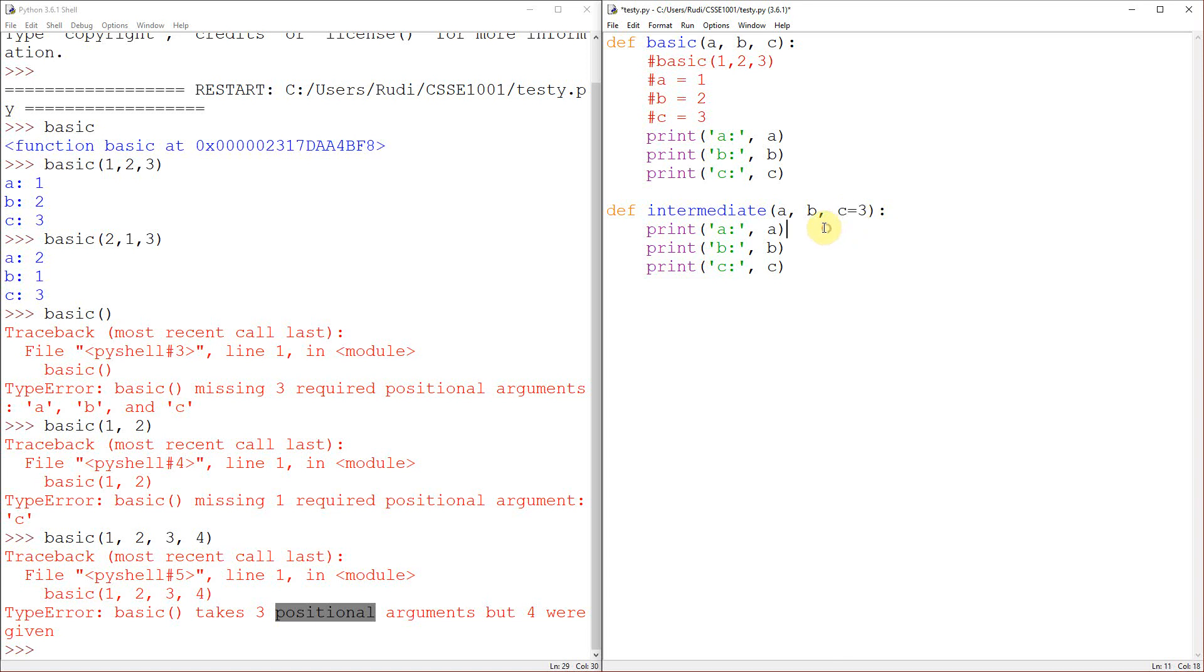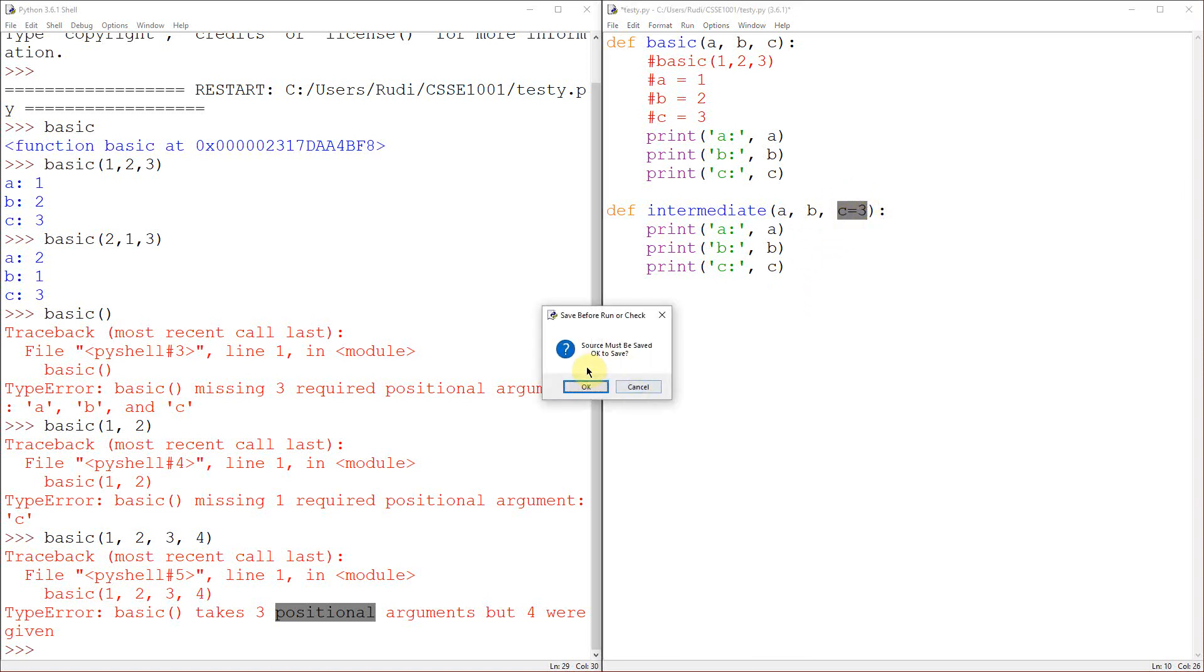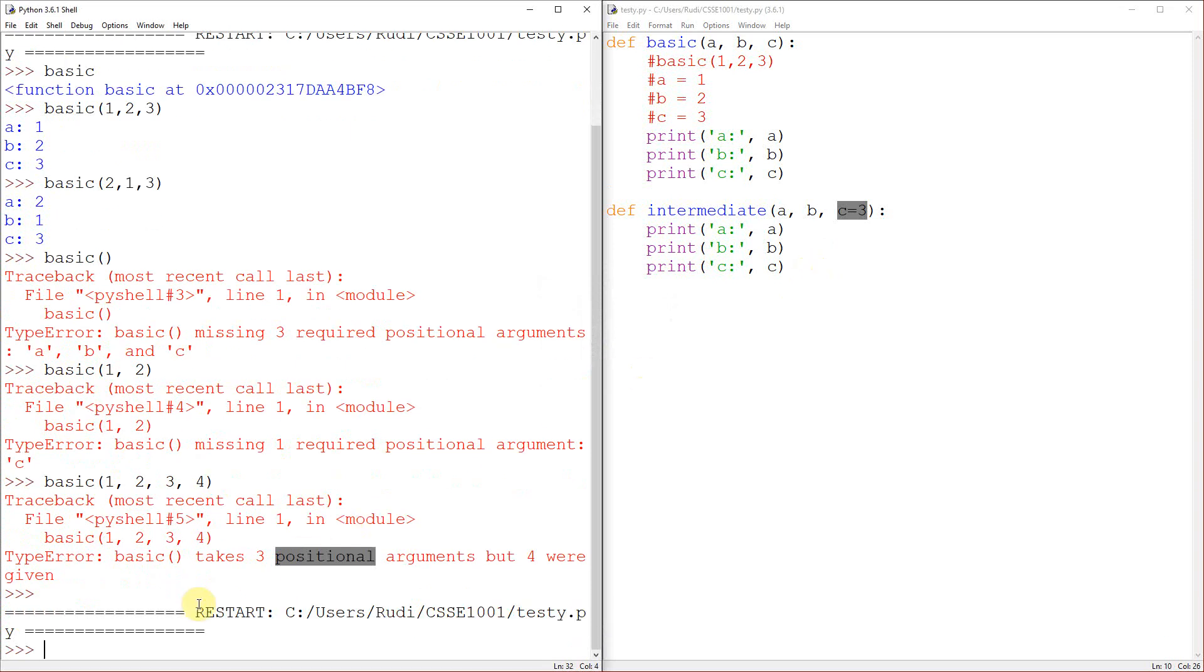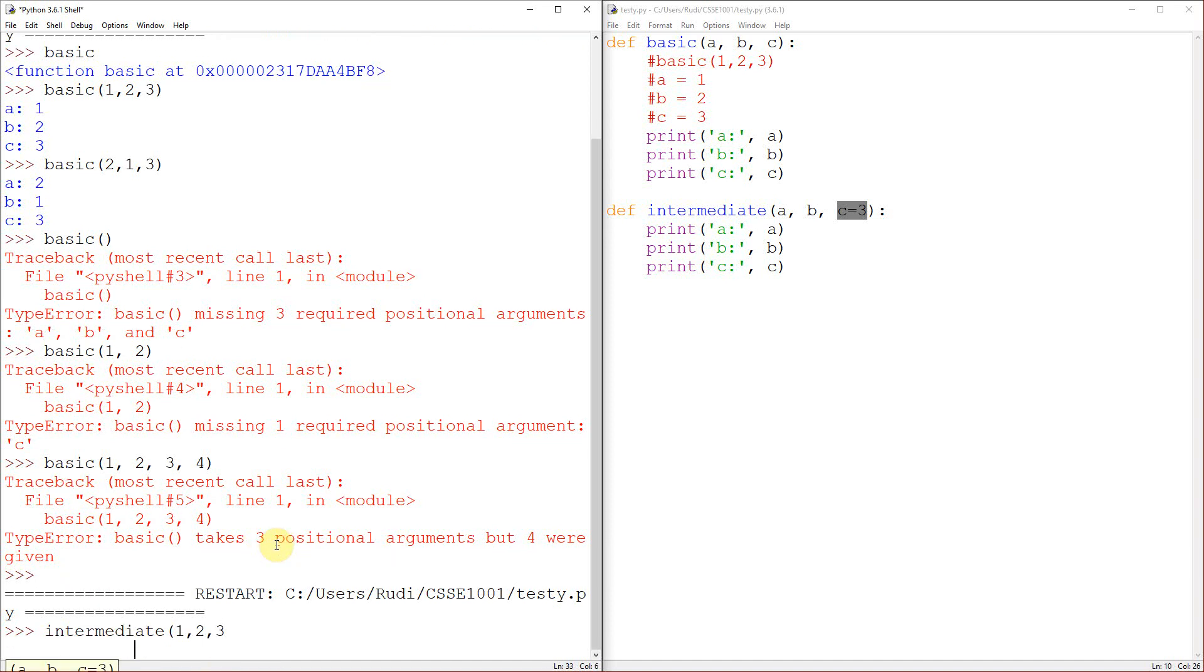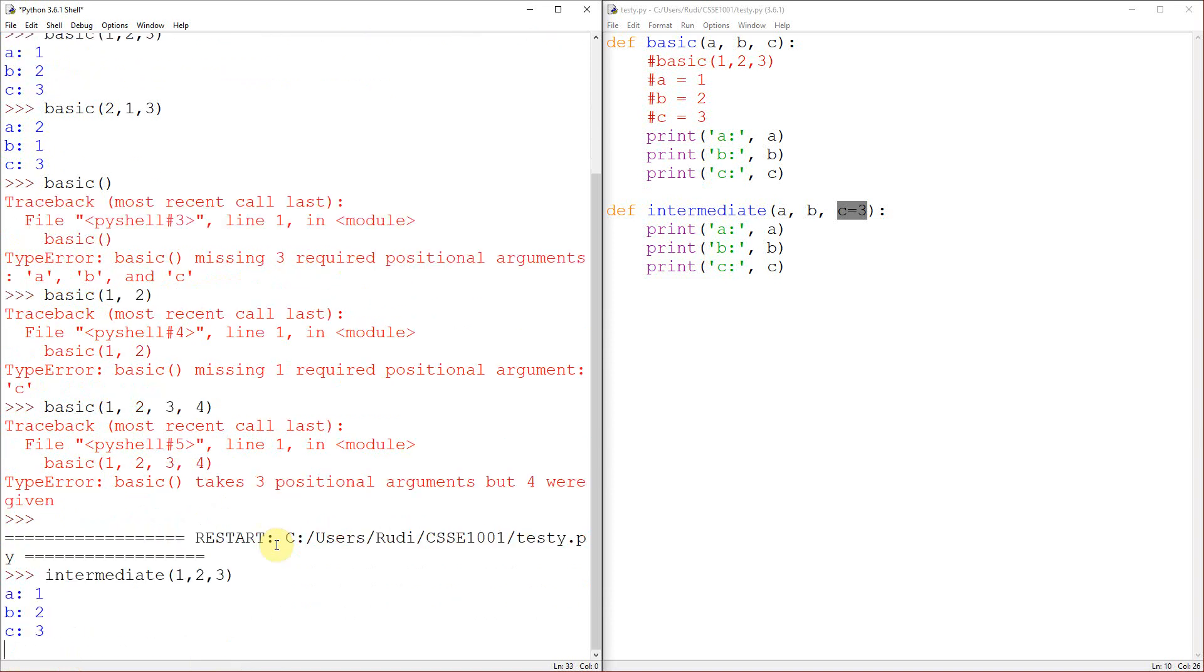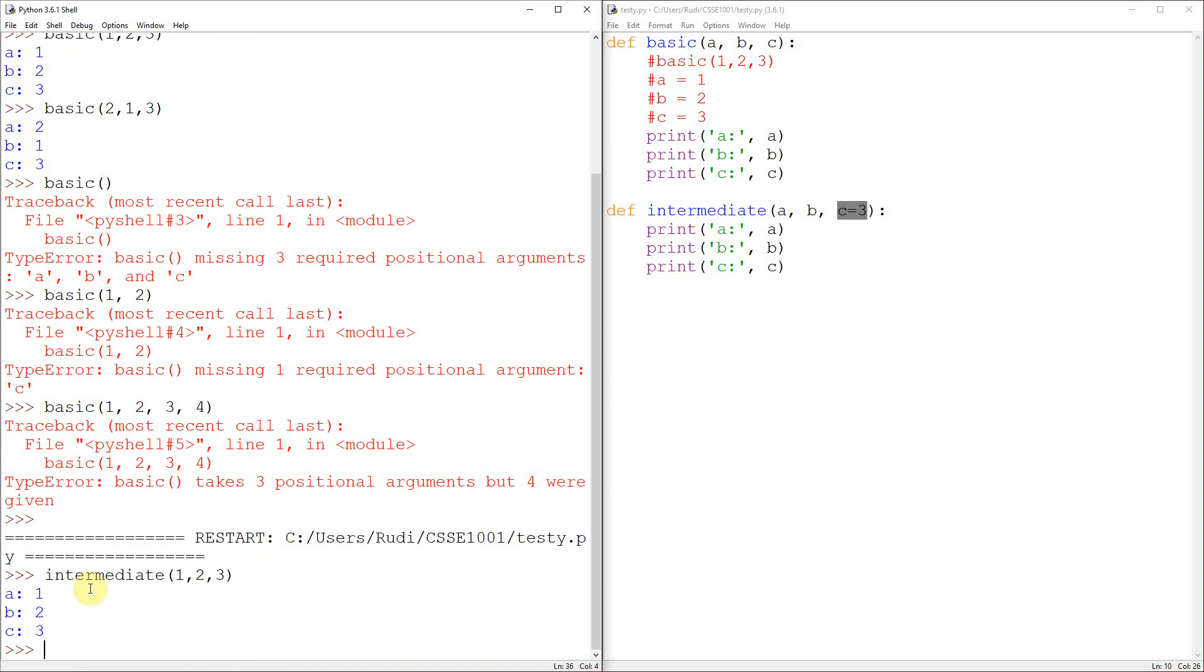So this is what's known as having a default value for my parameter here, or my argument. And what this actually allows us to do is omit putting in the third value here. And Python will go, okay, he hasn't put in the third value. Let's give it a C. So just to show you what I'm talking about, if I now try and run my intermediate function with one, two, three, you can see that it's one, two, three. So C is still three.